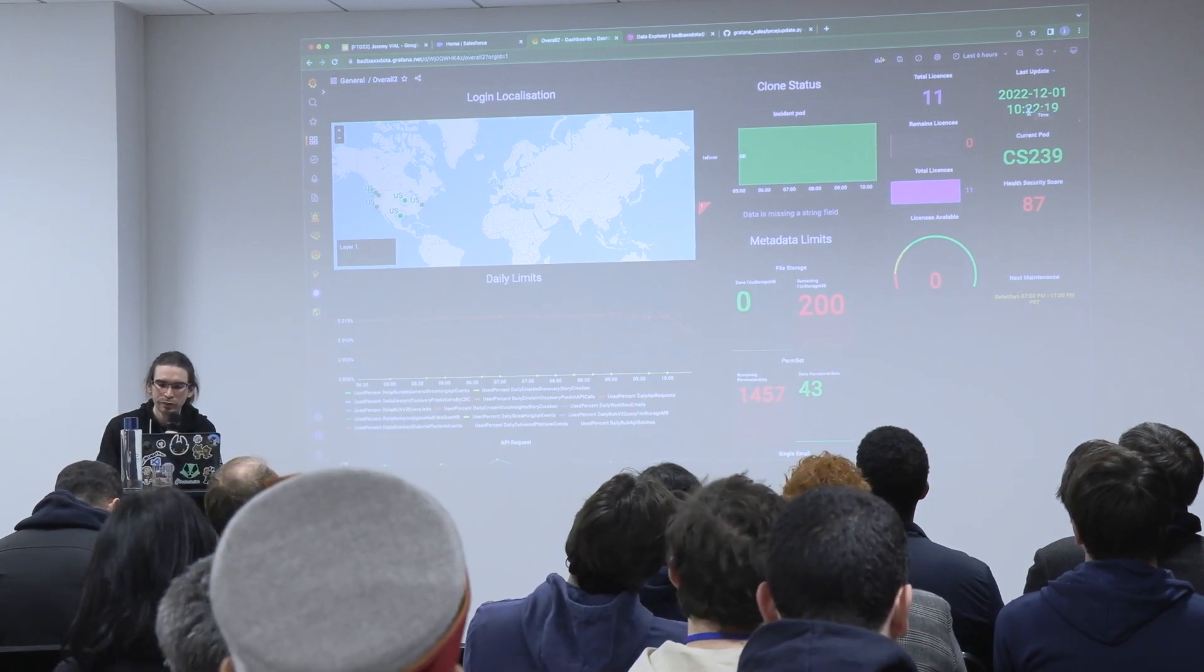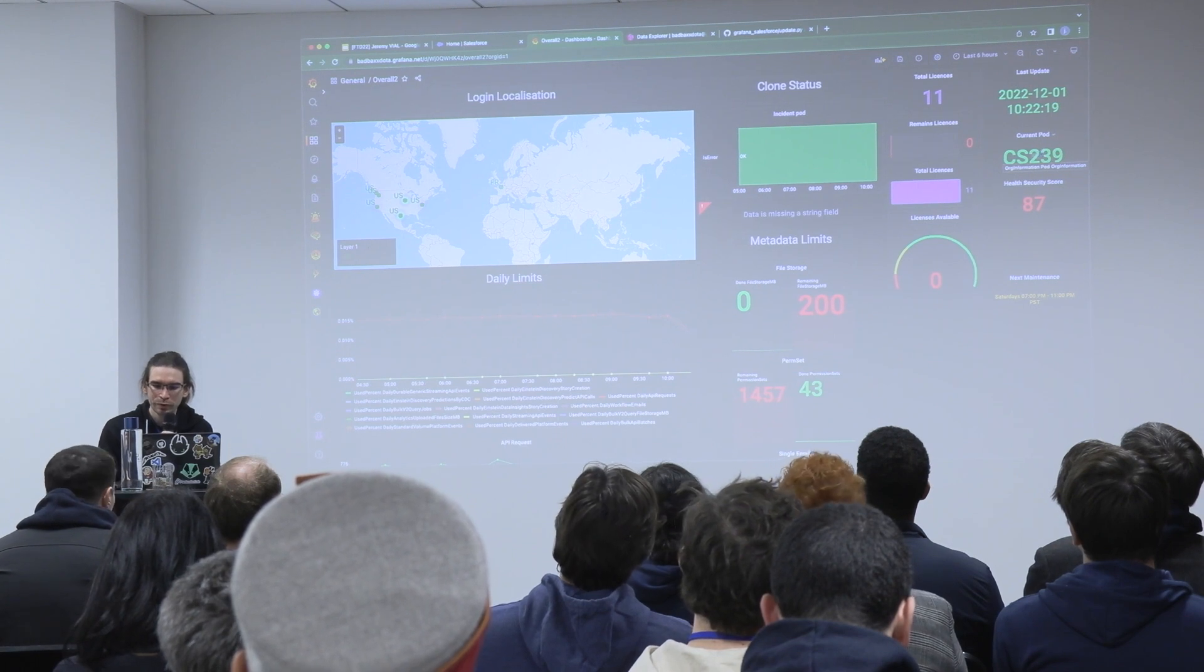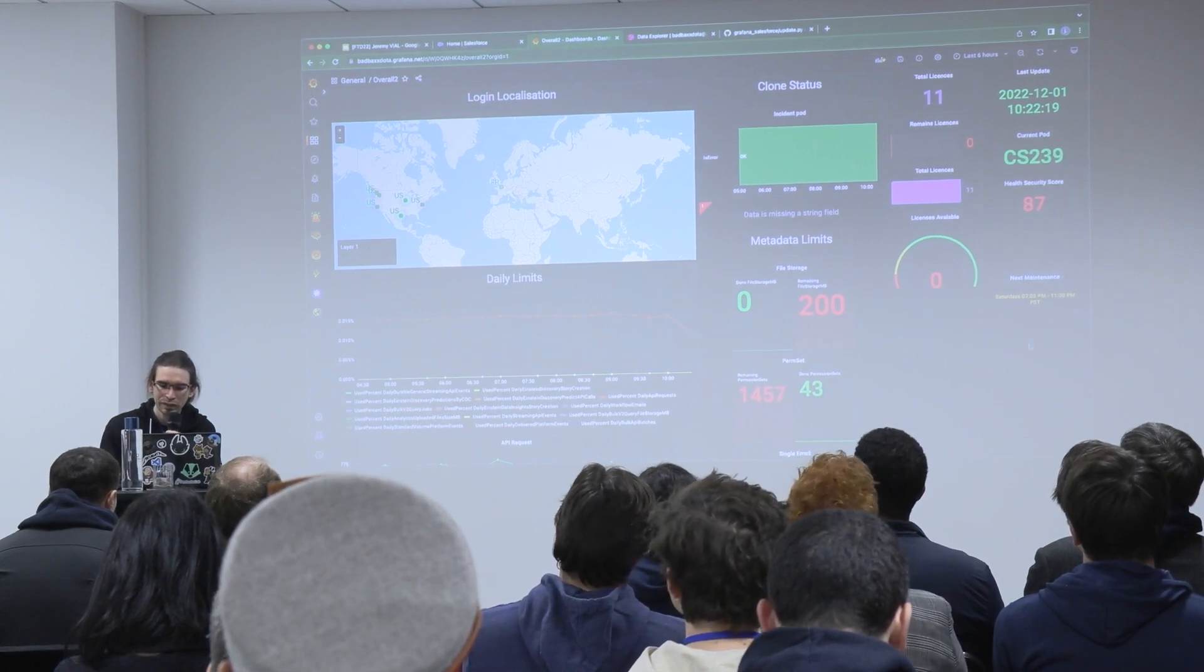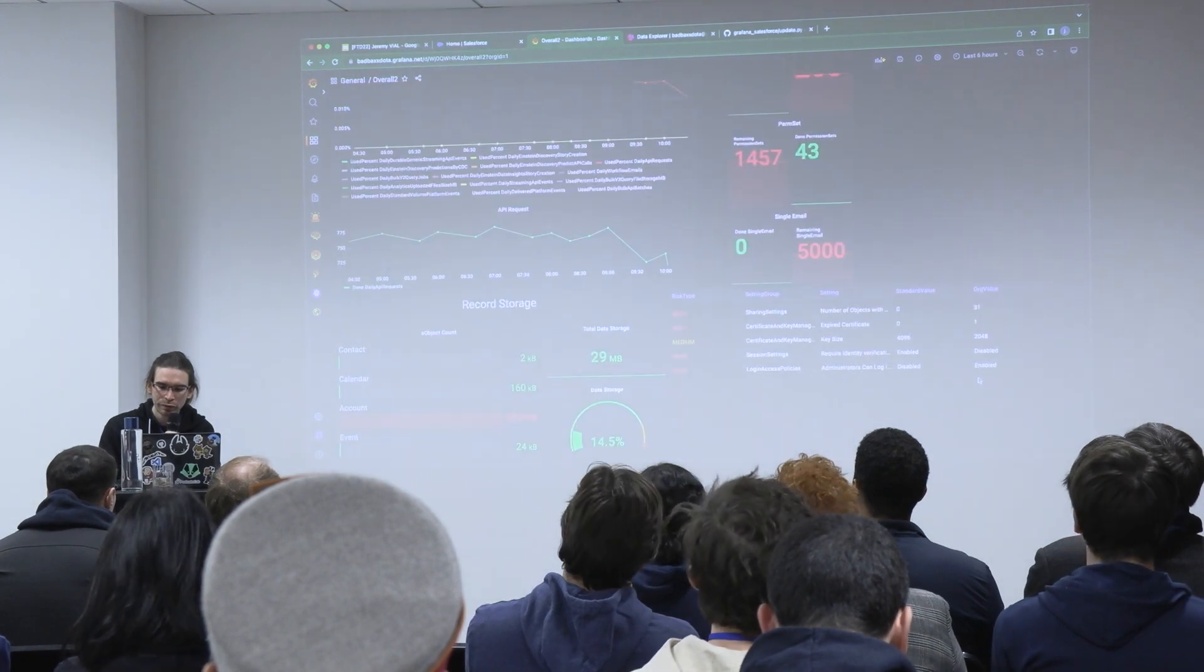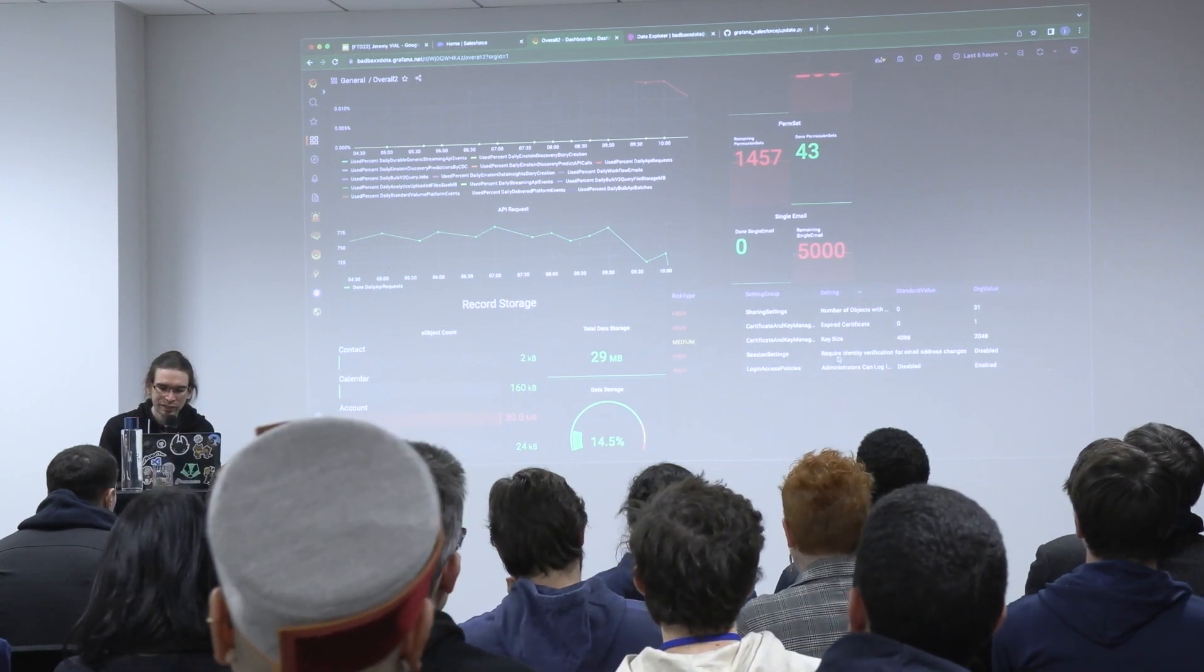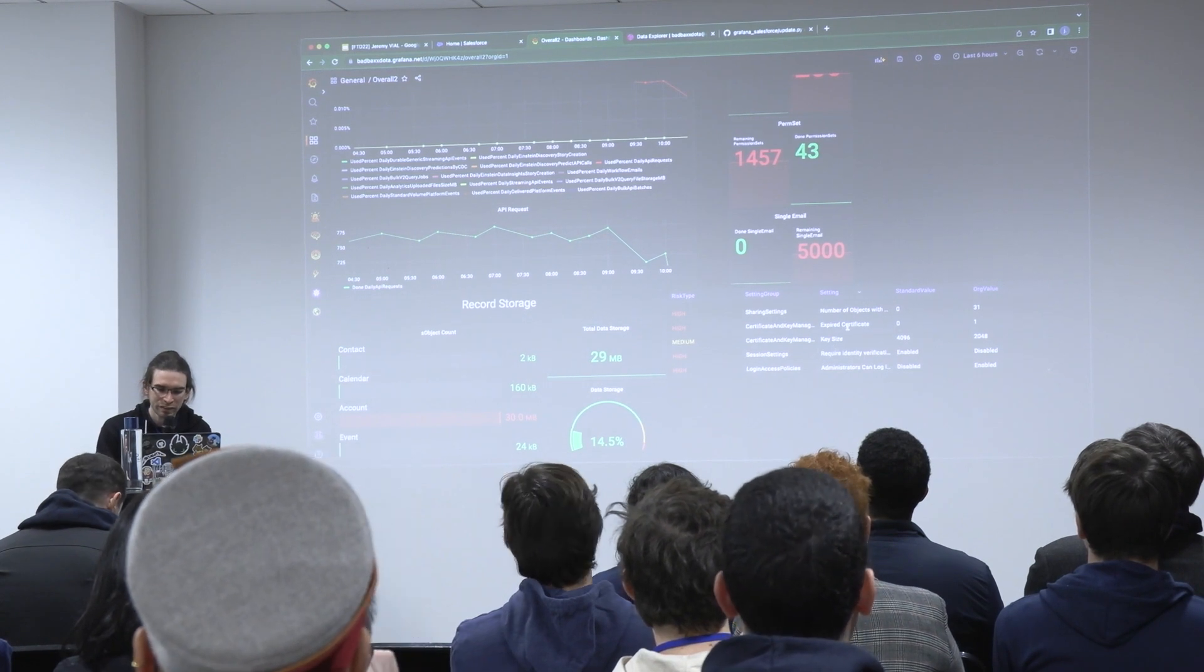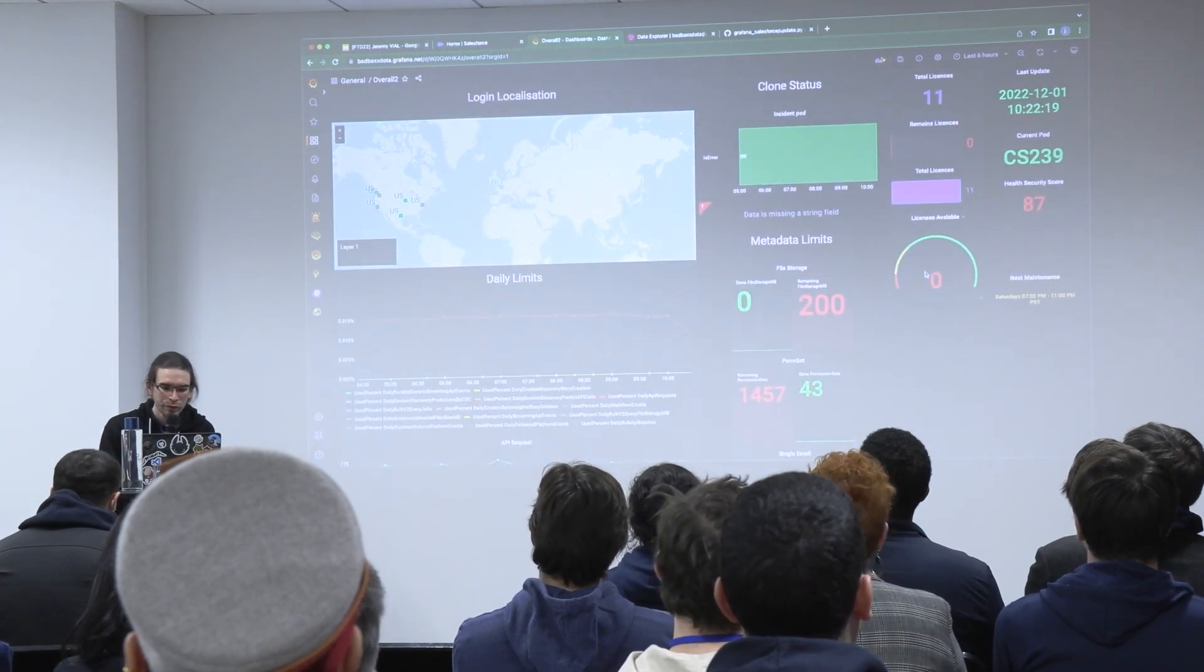If I go into more detail, I have the last update here. The script ran at 10:22 PM. I can see the current pod of my org, the health security score. That means this is a score that Salesforce gives for your org to see if it's secure or not. So I can see it's not totally secure. I created a little array in the background to see what I need to do to improve my org security. So I can see that the certificate is not big enough, I have one certificate that is expired, and so on. I can see directly what I have to do to secure my org.